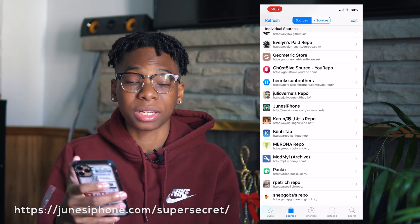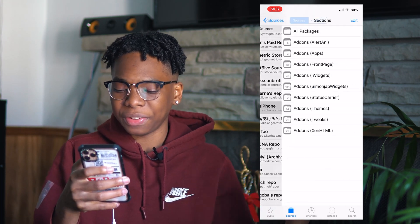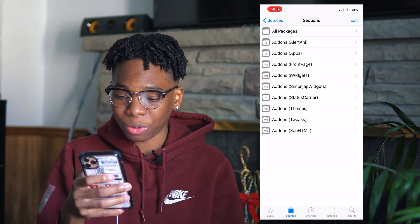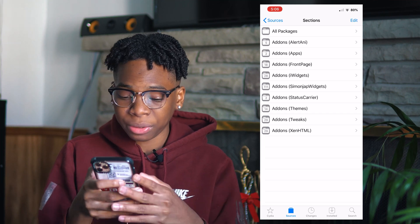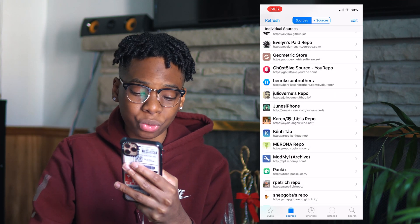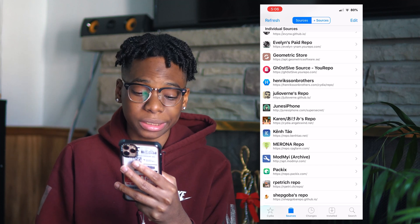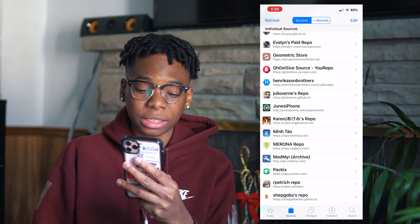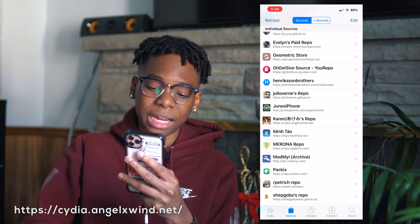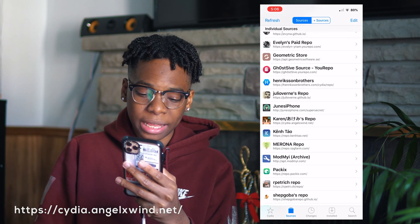Next up we have the Junes iPhone repo. This is a multi-purpose source — I usually have a deal with them for discounts but don't have one right now. This allows you to get Zen HTML, so make sure you have the Junes iPhone repo installed.